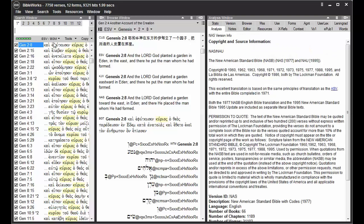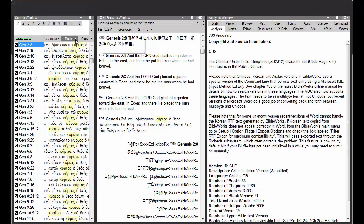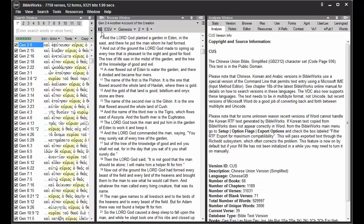So remember that this second version relates to the way that the verses will display here in the search window after you've conducted a search. But the first version here is the version that's used to conduct a search from the command line or to display in single version browse mode.